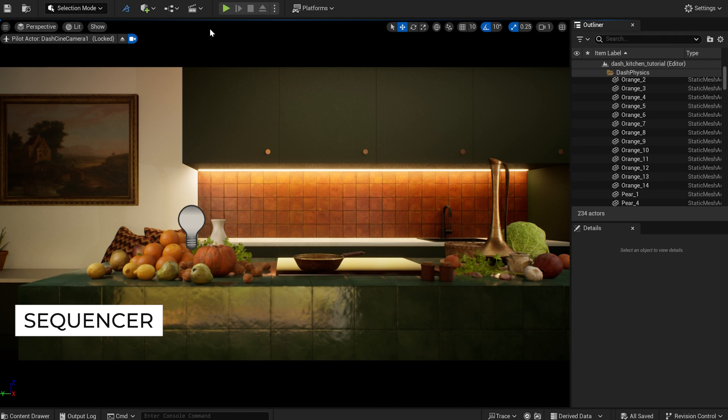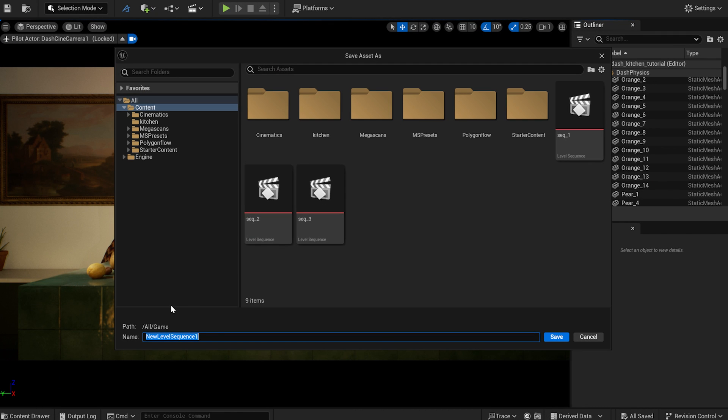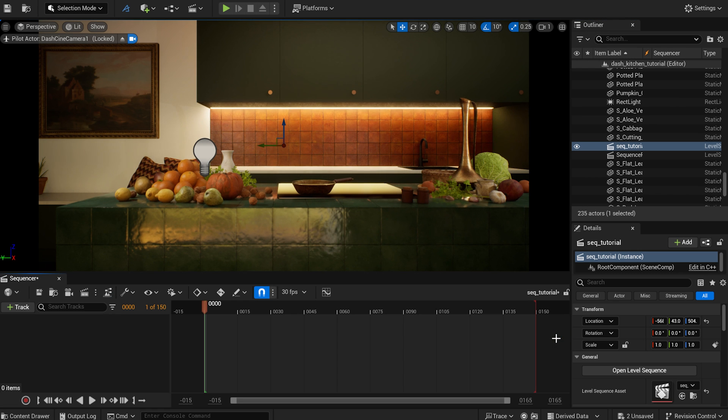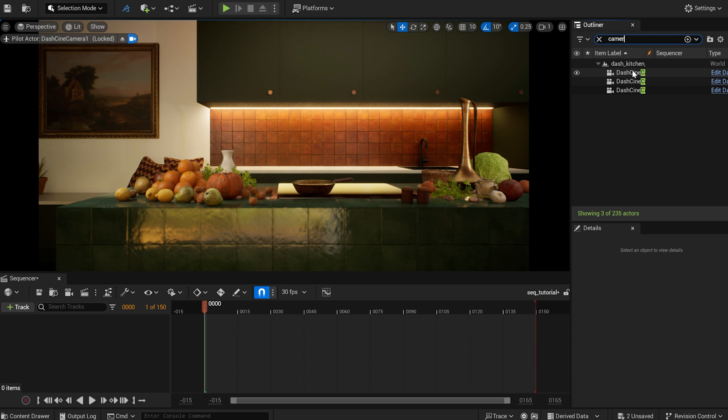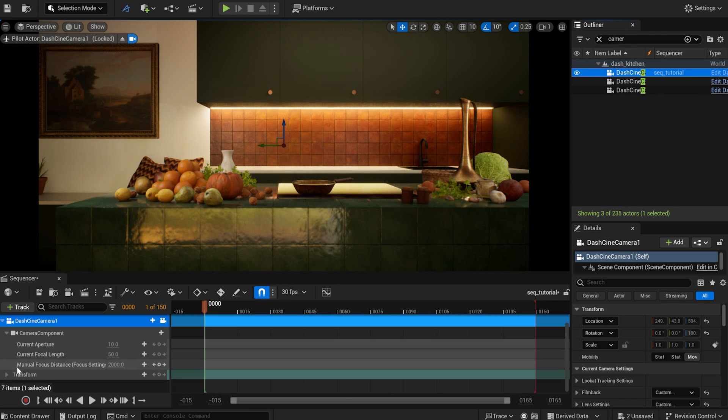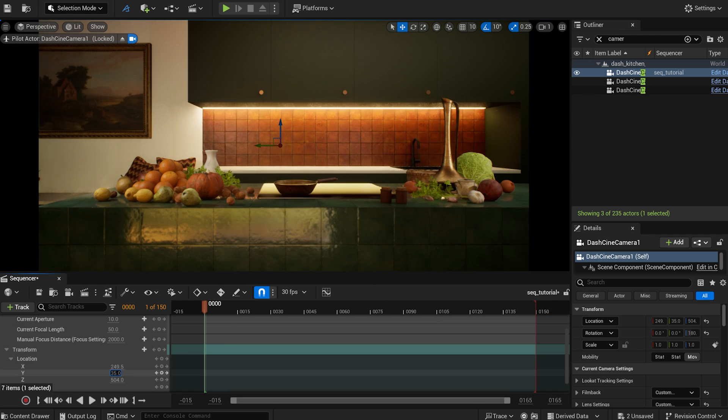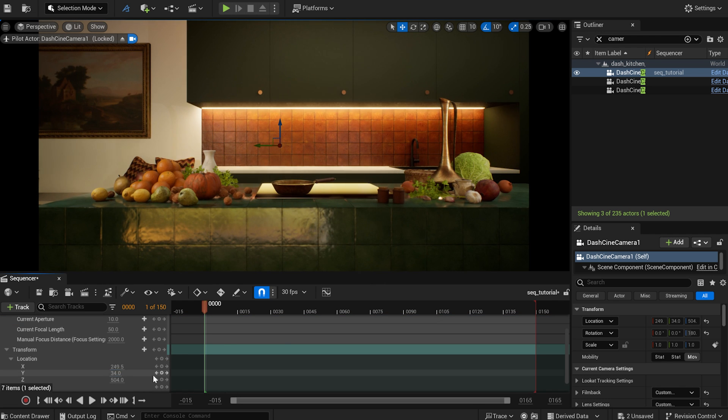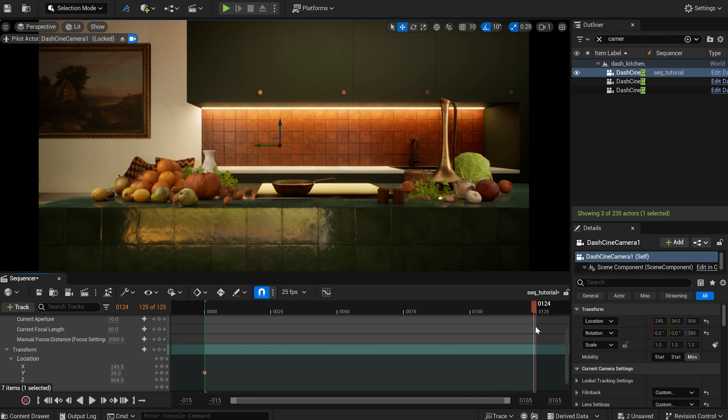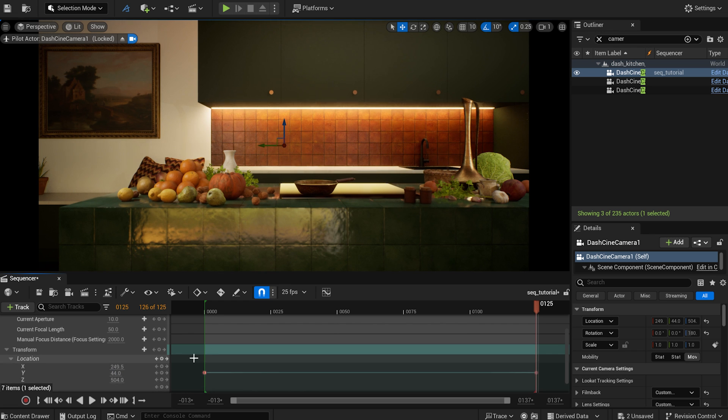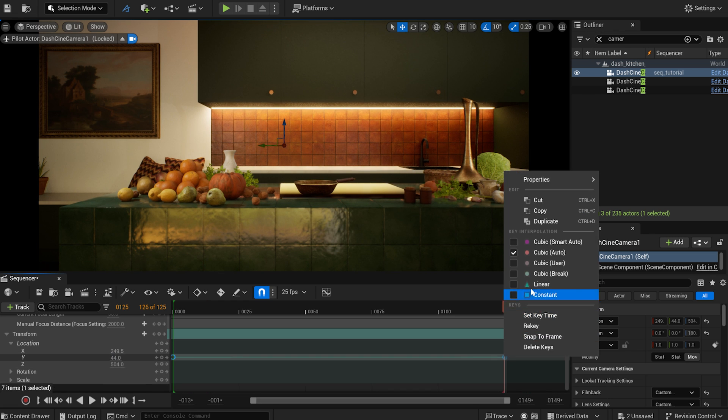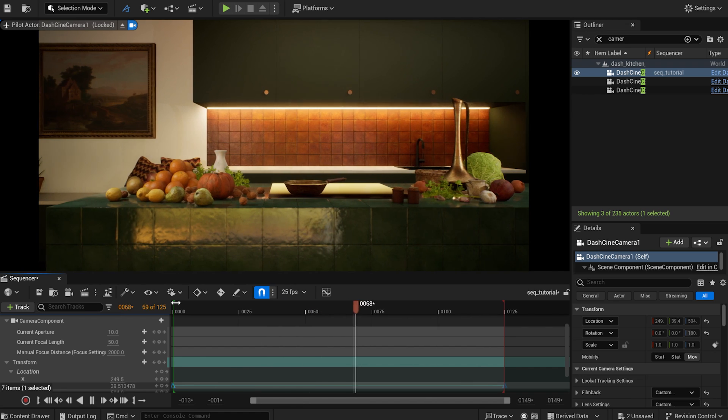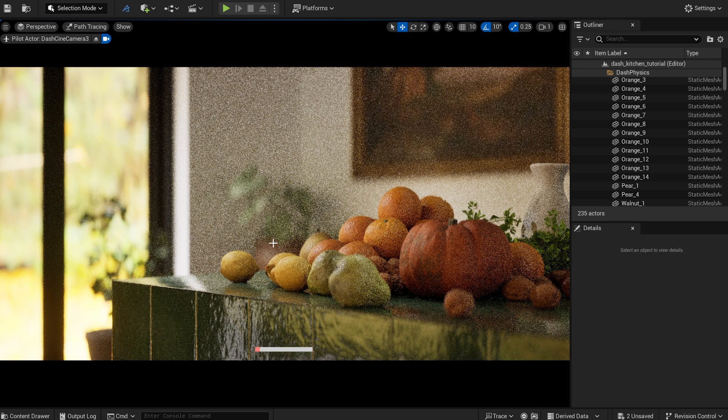Let's set up a level sequence. I create a new sequence and give it a name. I drop in the camera I want to render. After that I create a short animation and set the frame rate to 25 fps. I set the keys to linear to achieve a consistent motion.